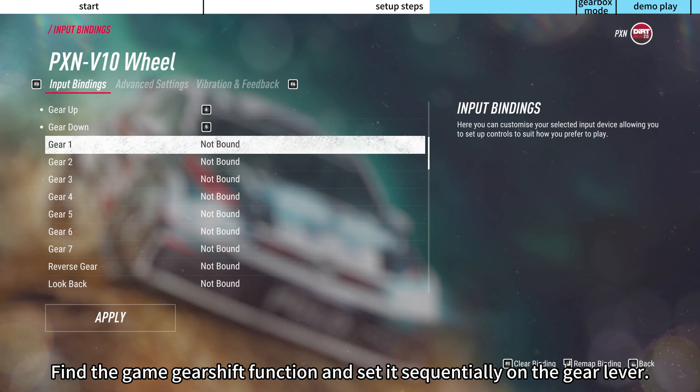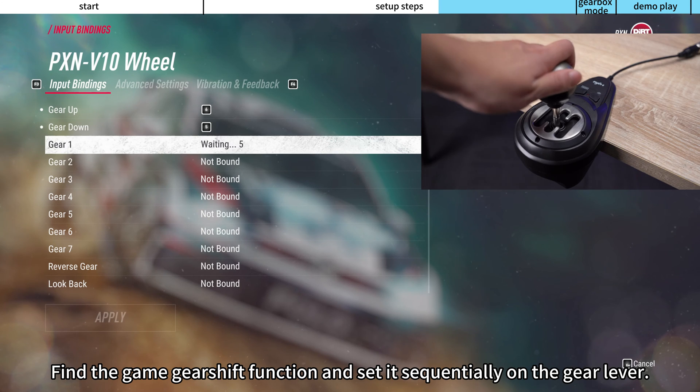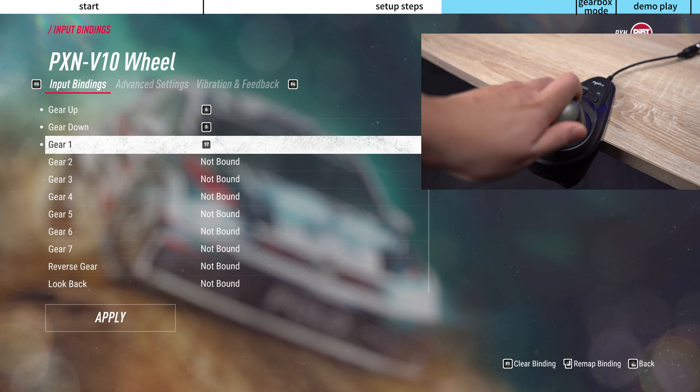Find the game gear shift function and set it sequentially on the gear lever.